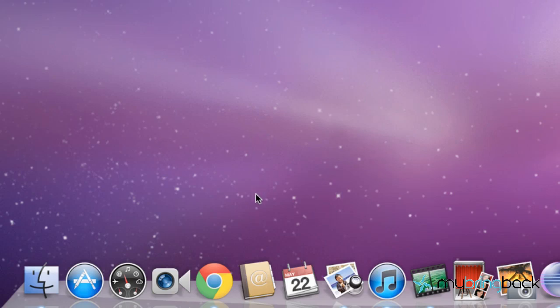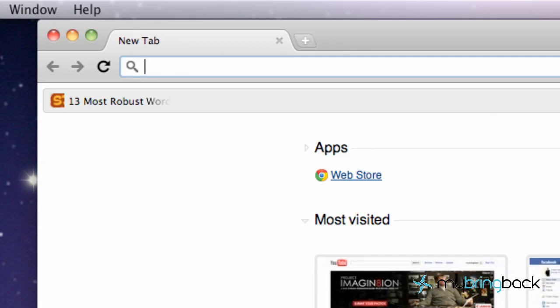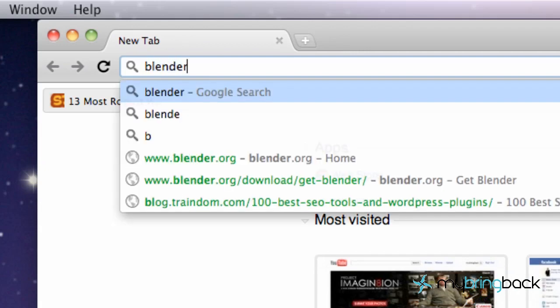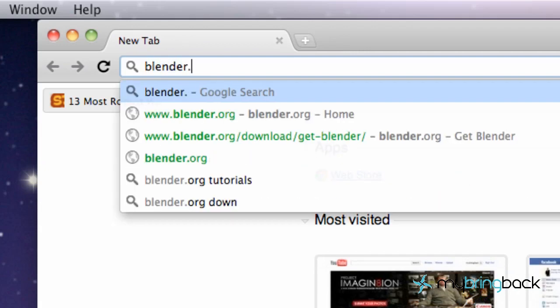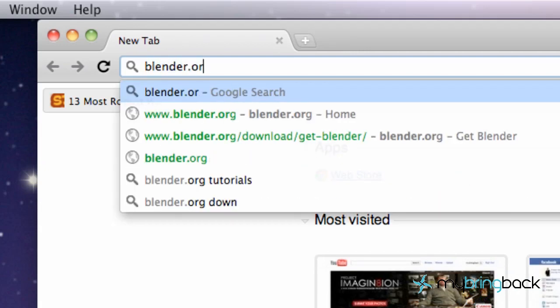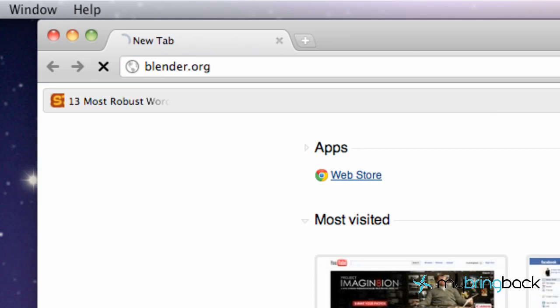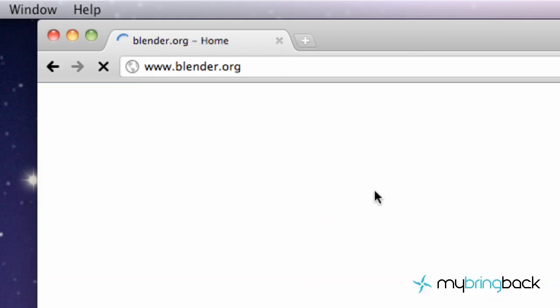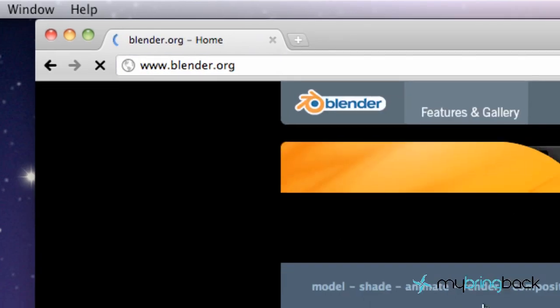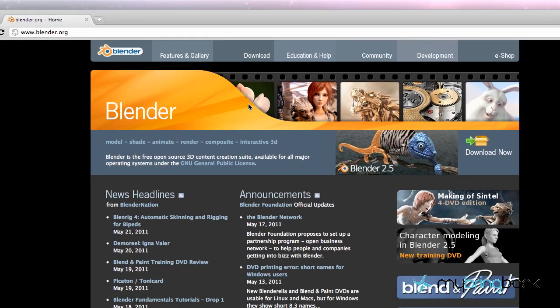So we're going to go to our browser and the program is called Blender that we're going to use. It's probably one of the best free softwares that's out there right now so pretty much everyone can get this. Just type in Blender.org and it's going to take you to their home page.